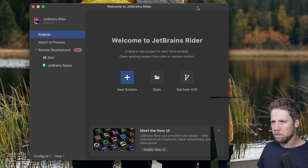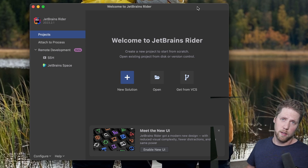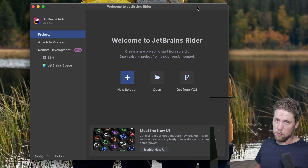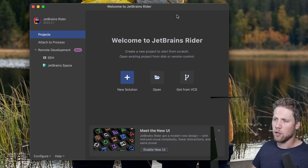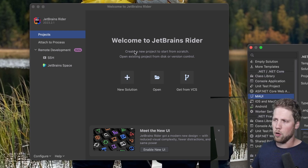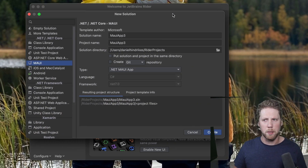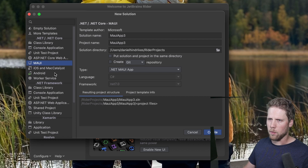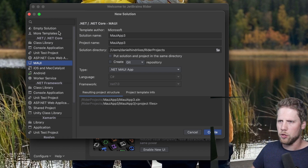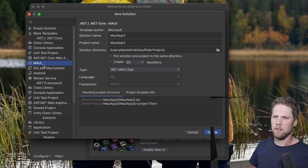Here we have the welcome dialog for Rider. I've just installed it; I already have the .NET MAUI workload, .NET SDK, Xcode, and Android emulators installed, so I don't need to do that now. The first thing we need to do is create a new solution. Here we have the new solution dialog with a lot of templates — empty solutions, class library, console, unit test project, MAUI, iOS, Mac Catalyst. Let's go with MAUI.